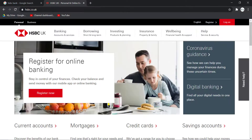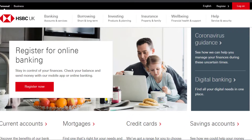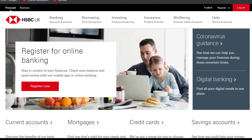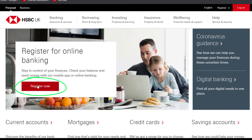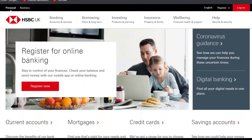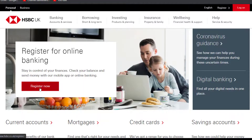It will take you to a page where you have two ways to register for online banking. The first one is by clicking the 'Register Now' button, and the second one is by clicking the 'Register' option. You can click either of these two buttons — let's go ahead and click 'Register Now'.